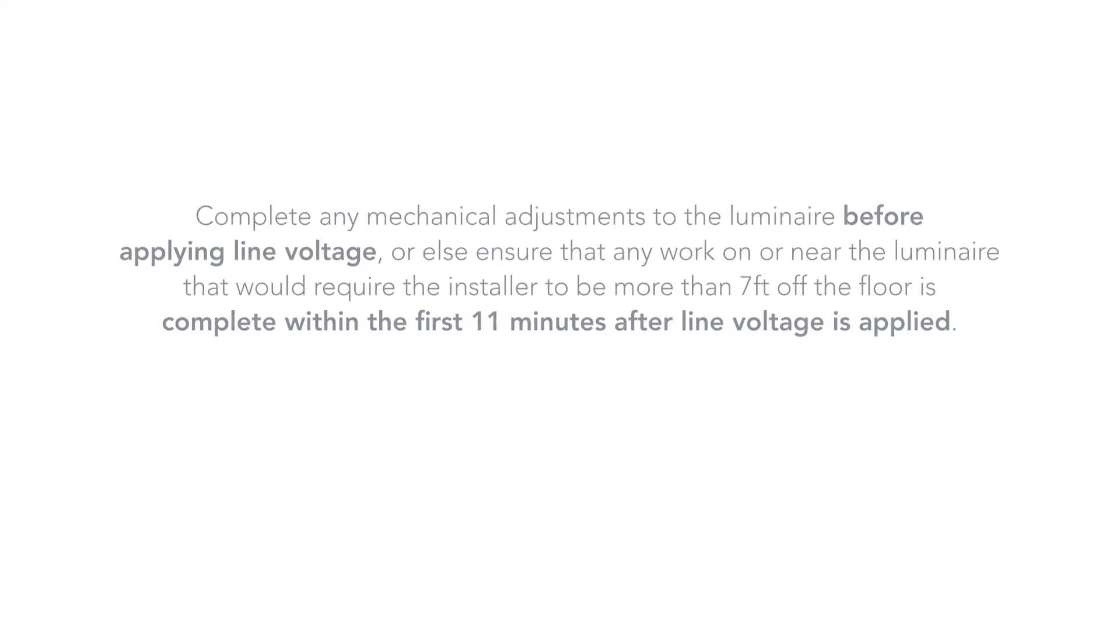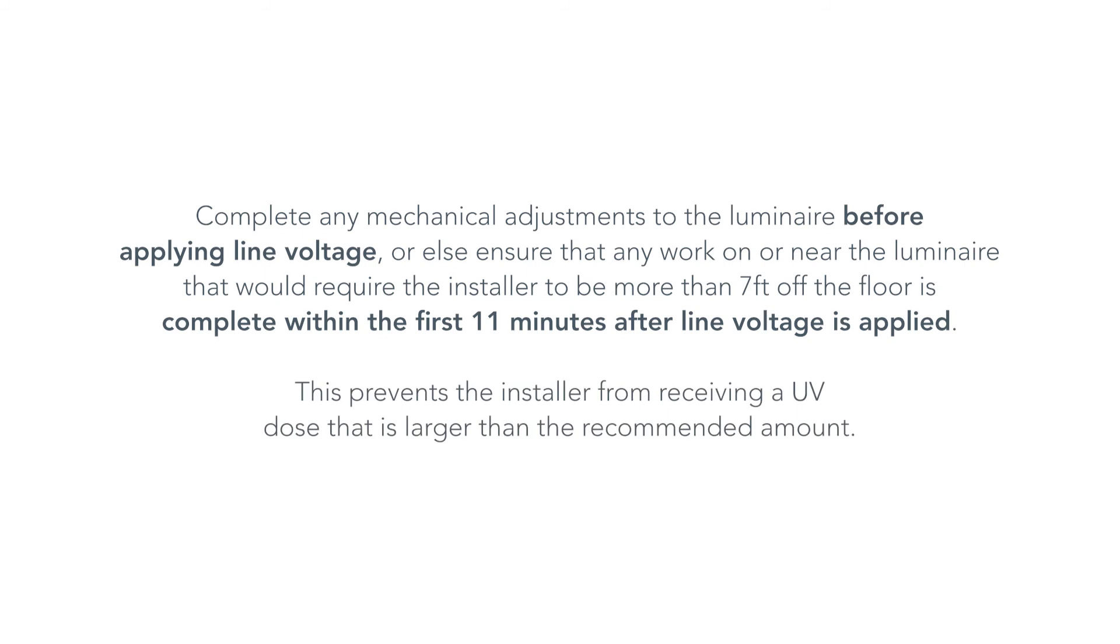Complete any mechanical adjustments to the luminaire before applying line voltage, or else ensure that any work on or near the luminaire that would require the installer to be more than 7 feet off the floor is complete within the first 11 minutes after line voltage is applied. This prevents the installer from receiving a UV dose that is larger than the recommended amount.